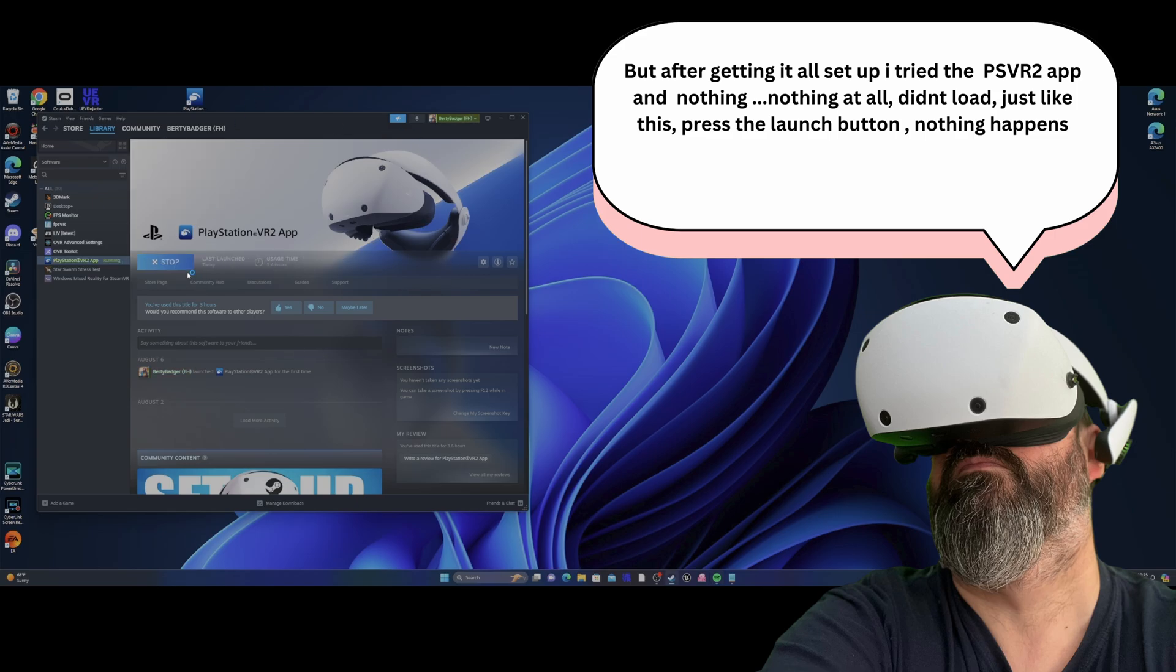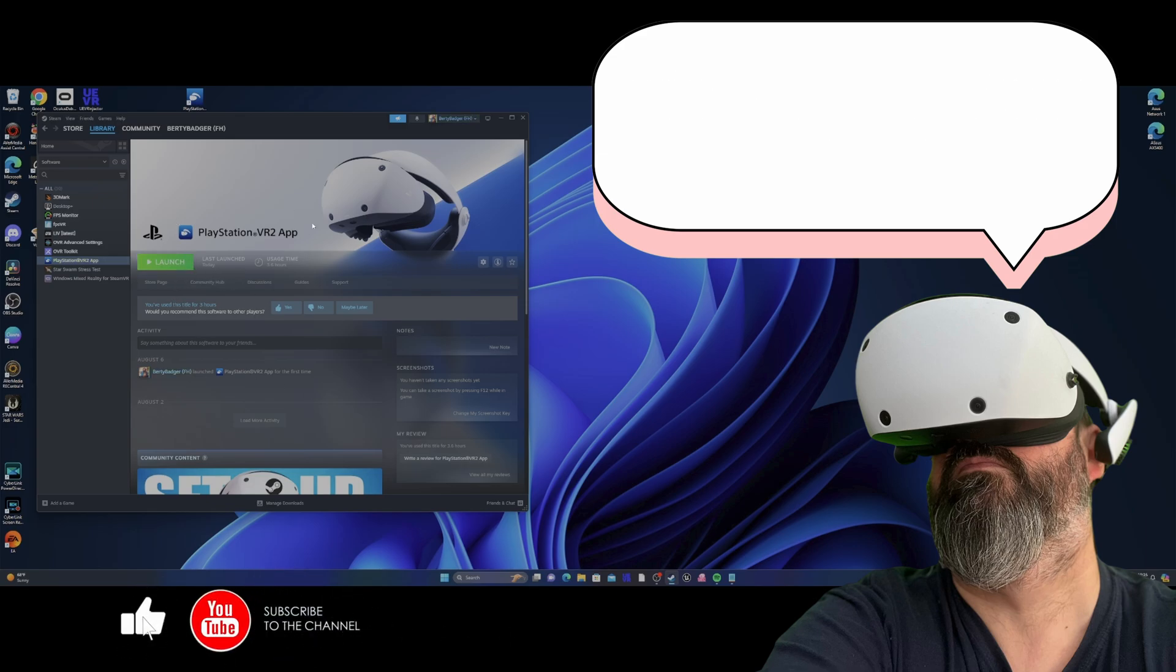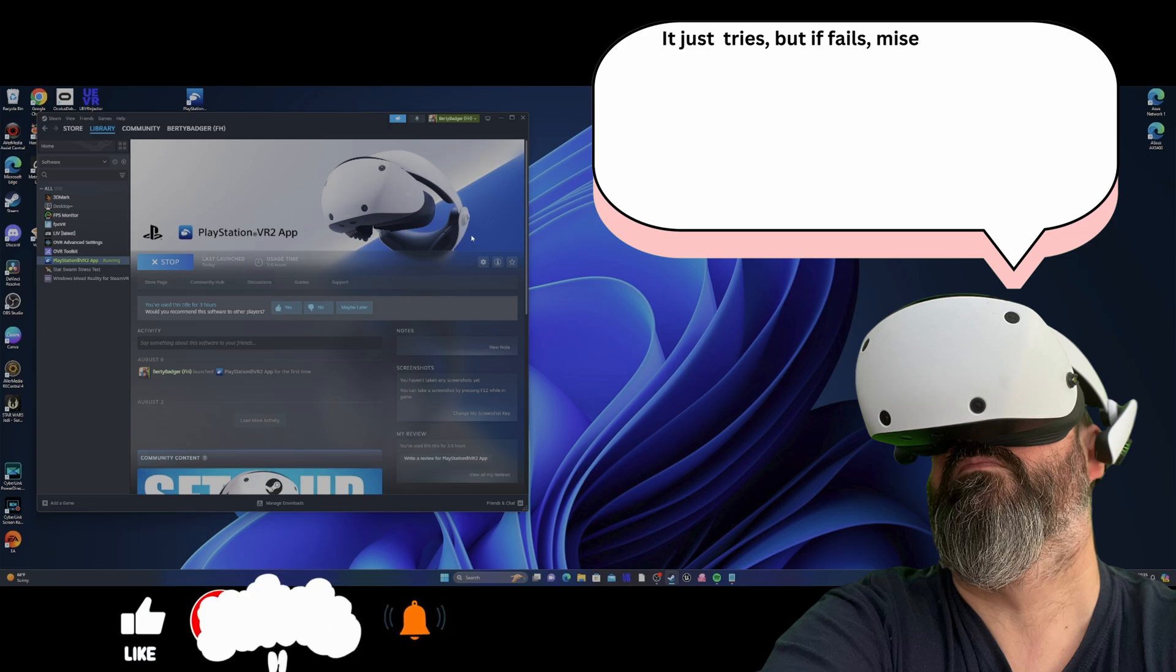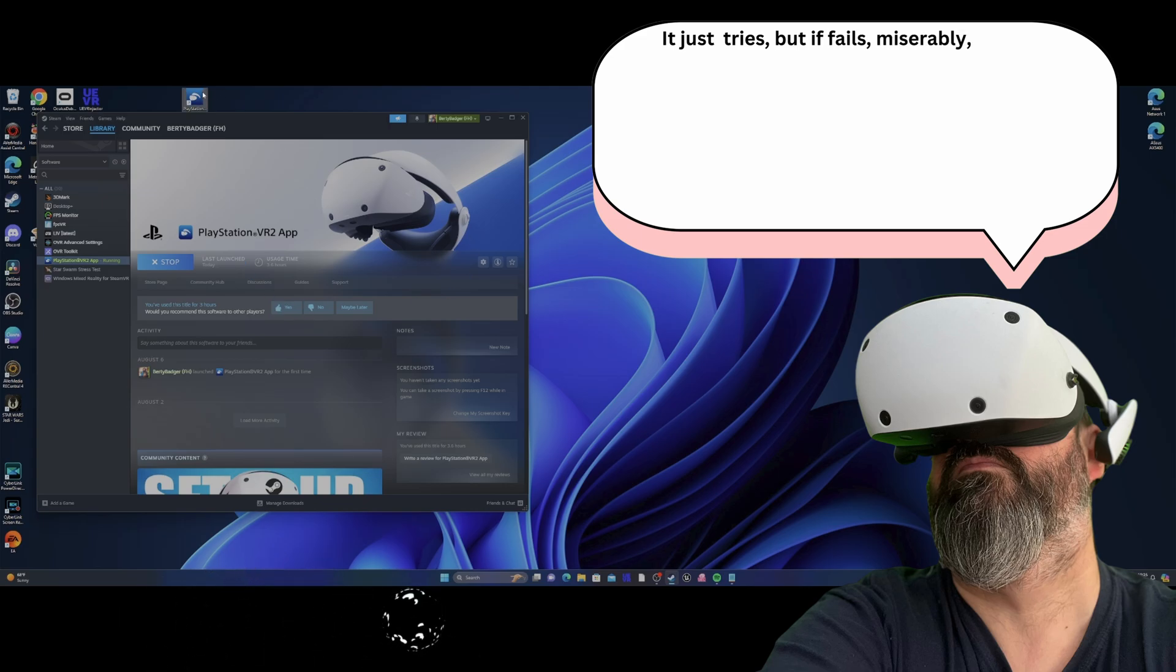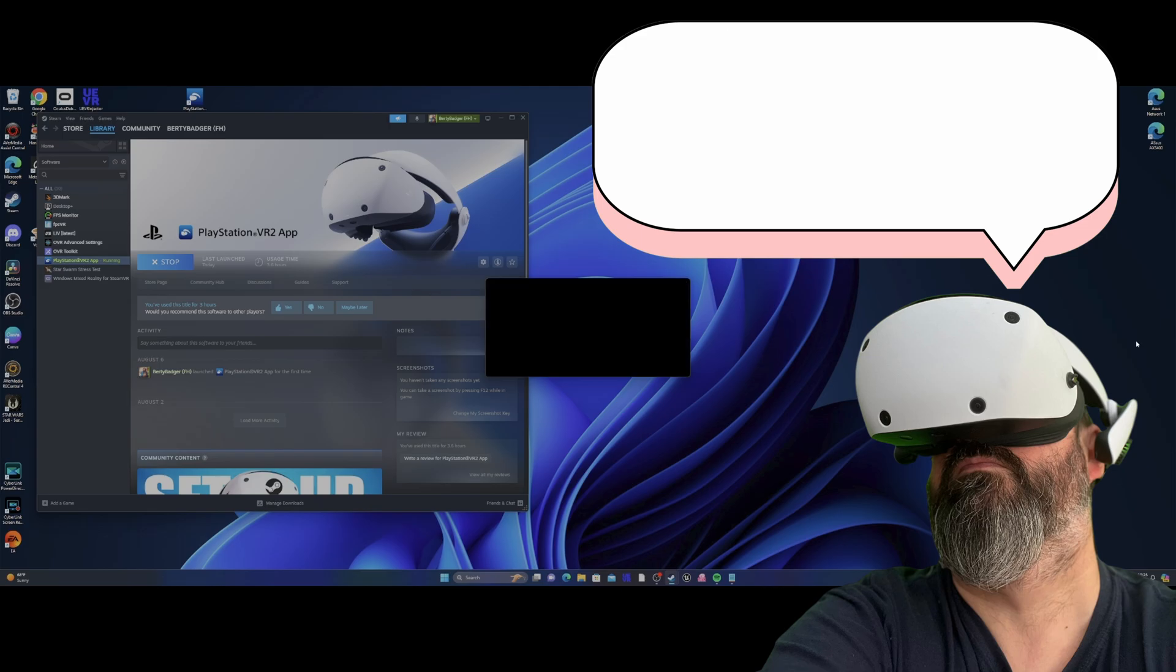Didn't load, just like this. Press the launch button, nothing happens. It tries, but it fails miserably. Not a thing.